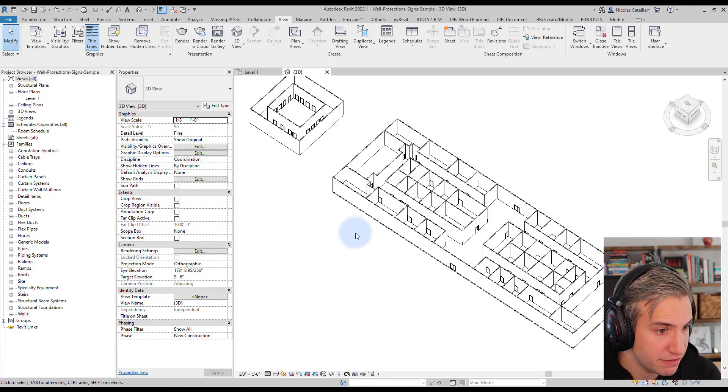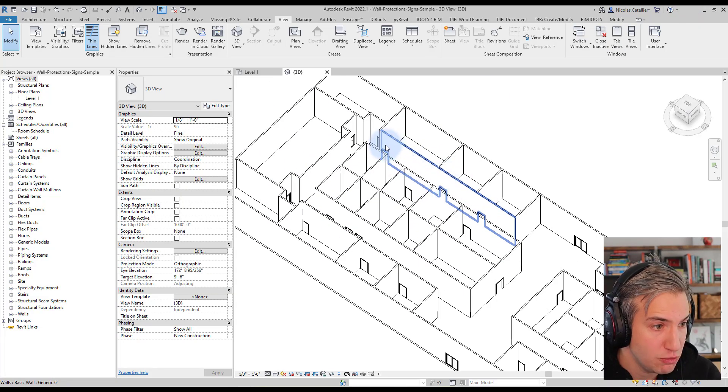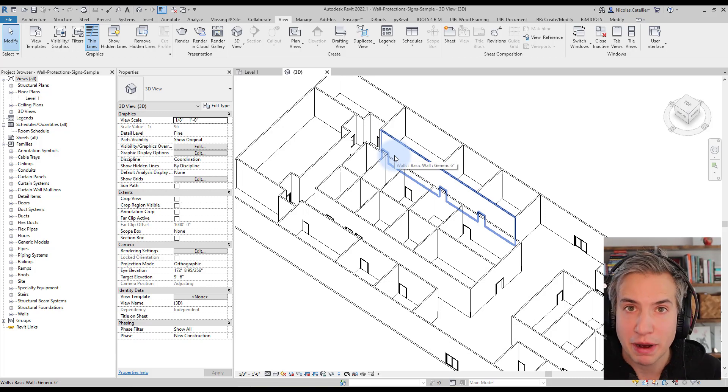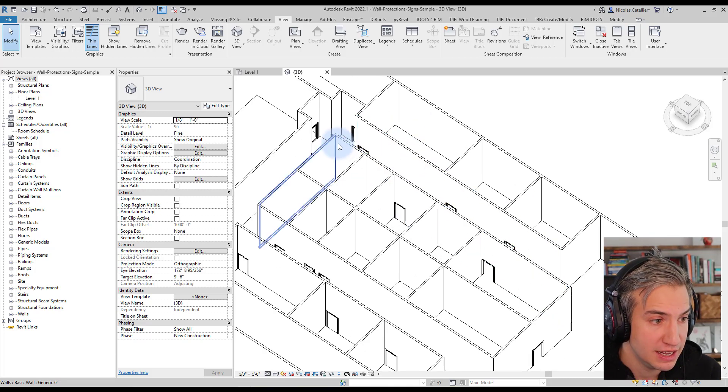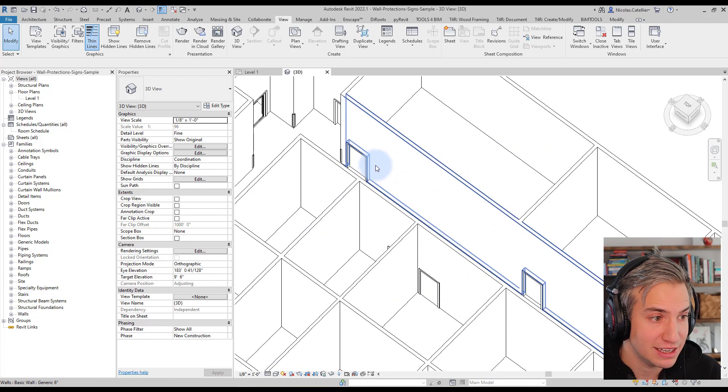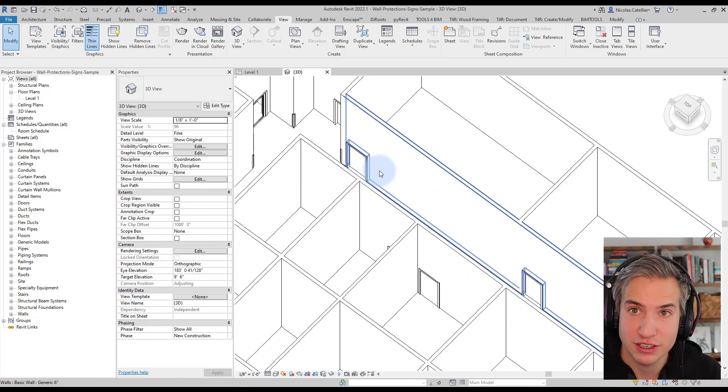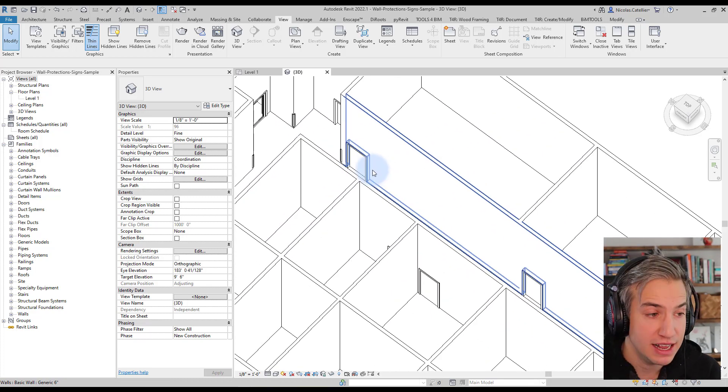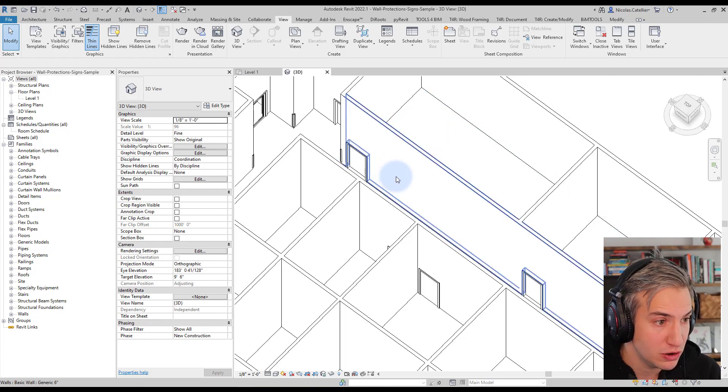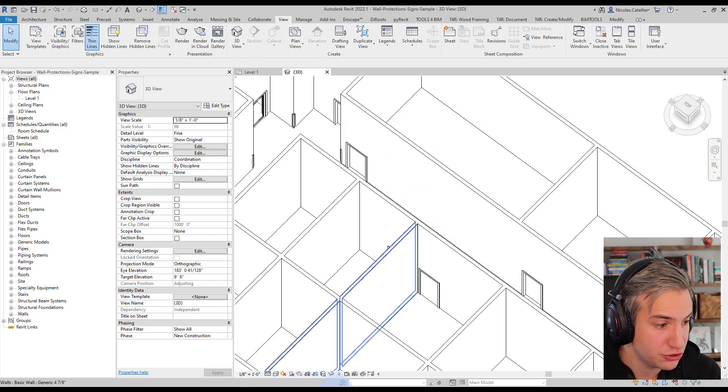You can see we have this file over here and we want to add wall protections which might be typical for a hospital project for example. And this script will also add a door signage. So little signs with the name and the number of the room and place them just next to the doors.